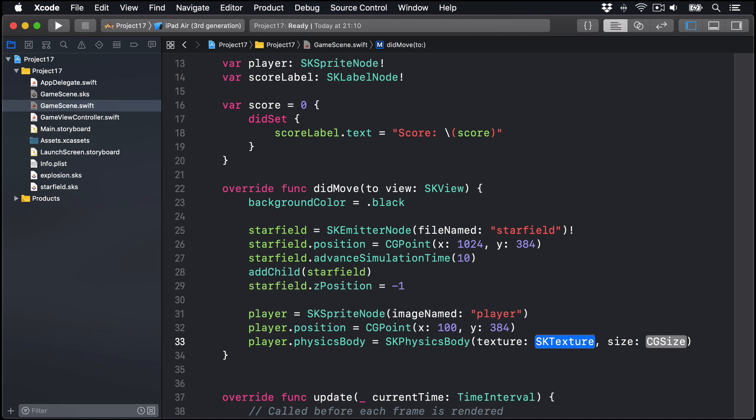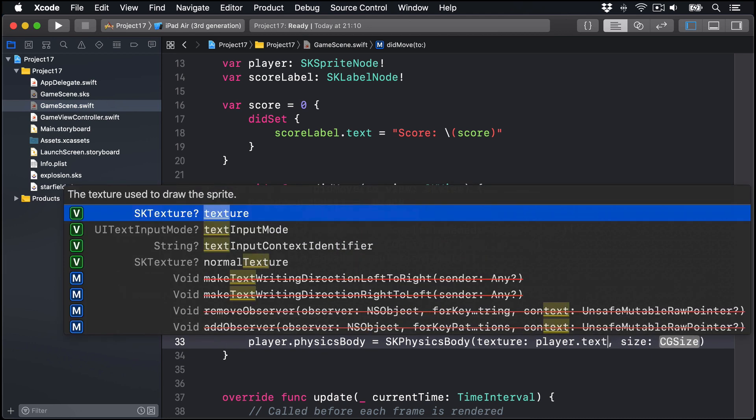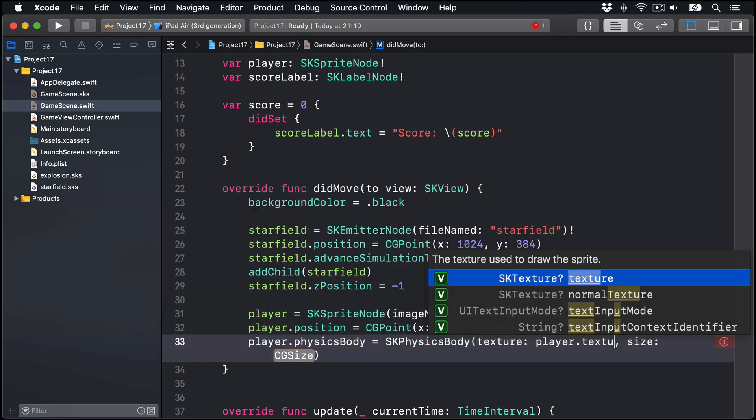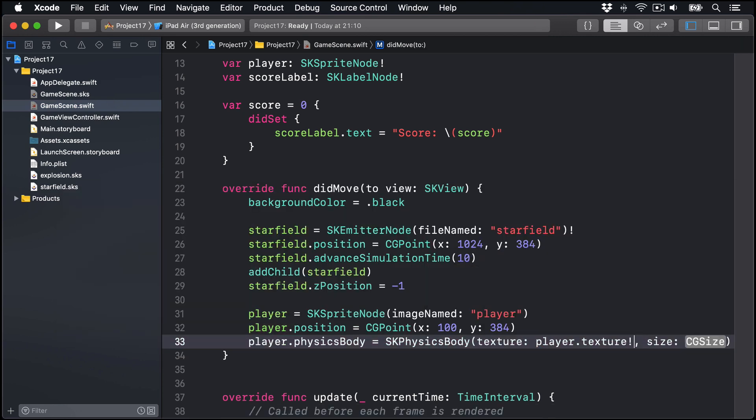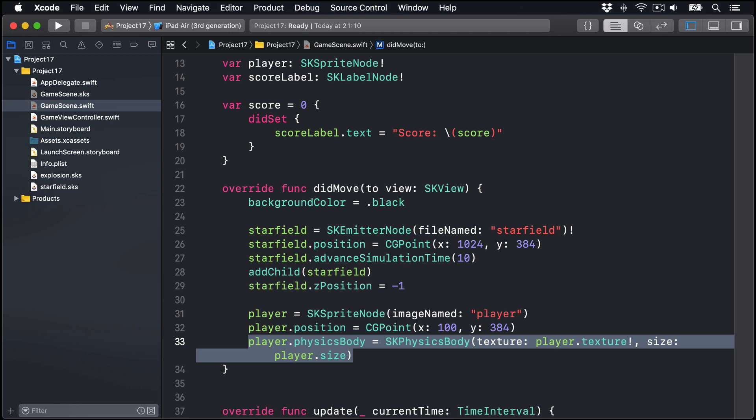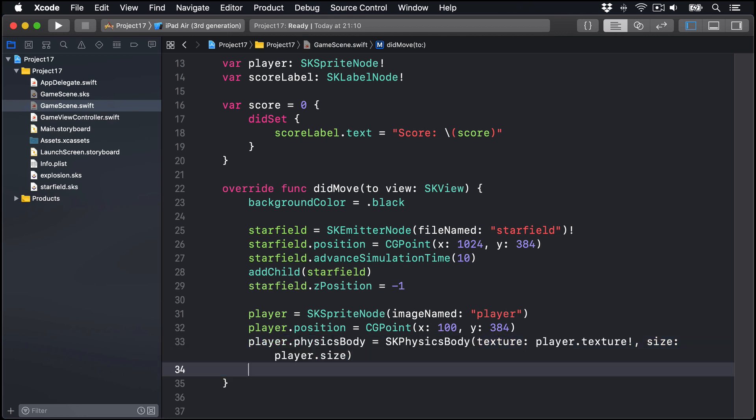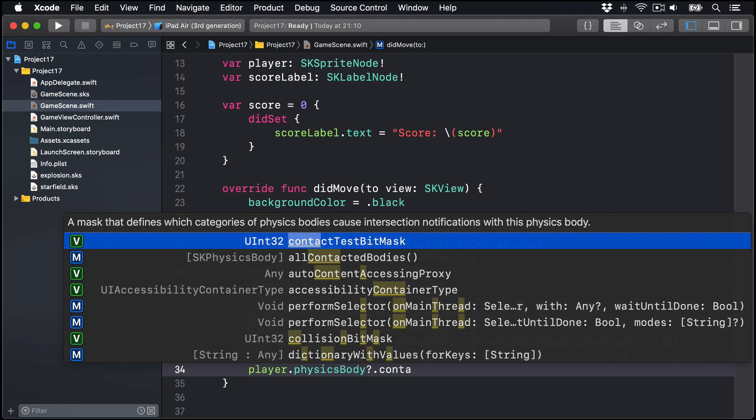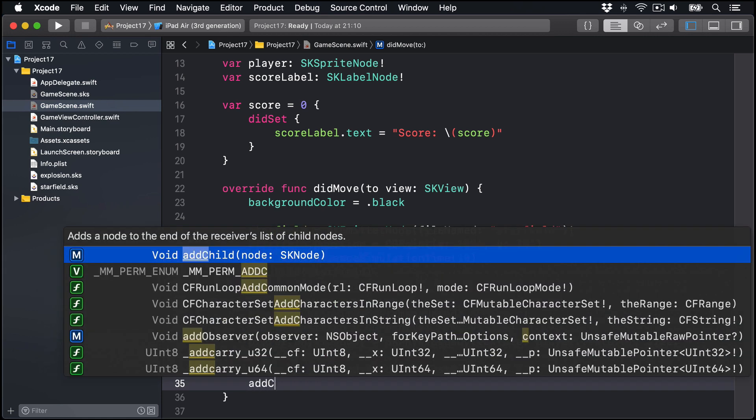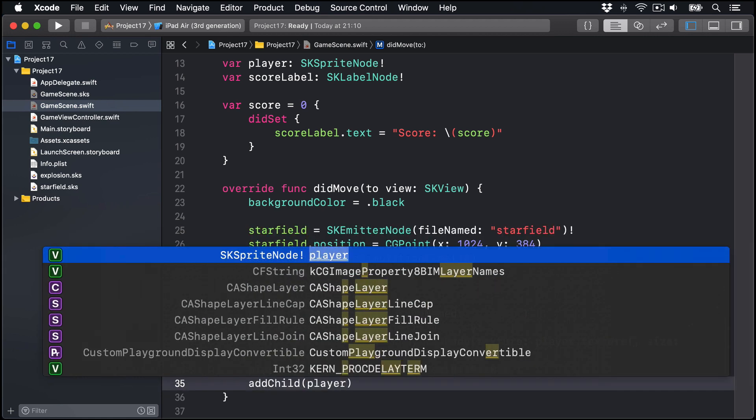This creates a physics body from a texture, a picture inside a sprite, along with the size. We can scale it up or down. In our case, we're going to say player dot texture, the texture for our player, which is actually an optional SK texture. We have to have player dot texture force unwrap, so we know it has a texture, that's the point of the player. Its size will be player dot size. So this thing will make a physics body by drawing around the player's texture at their current size. We'll say player dot physics body question mark dot contact test bit mask, which contacts we care about, will be one. And add child player to the game scene.